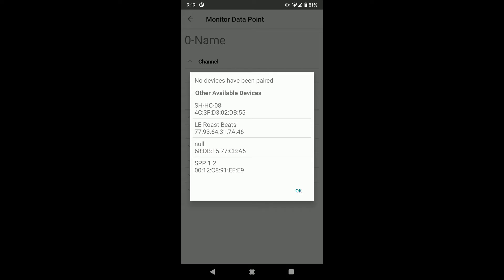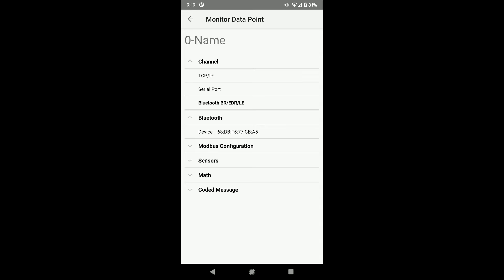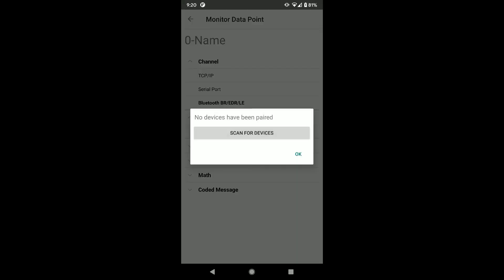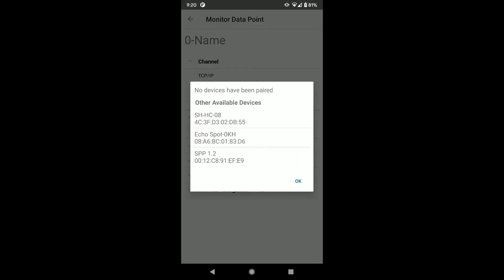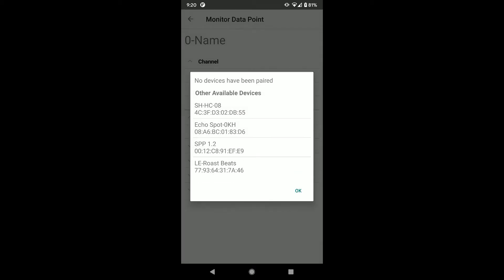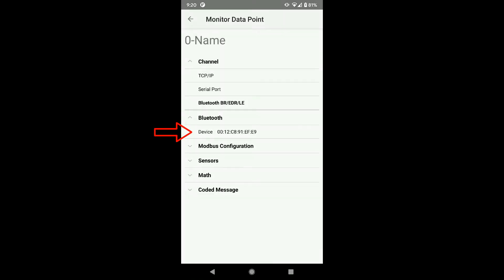The window shows the available devices. Click on your device. Oops, I picked the wrong one. Let me scan again and I will click on the correct SPP 1.2 device this time. The MAC address is selected for my device.